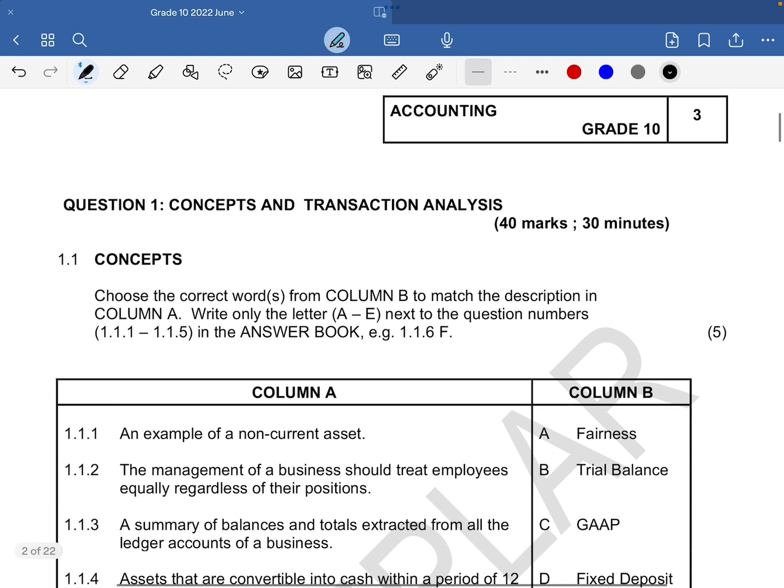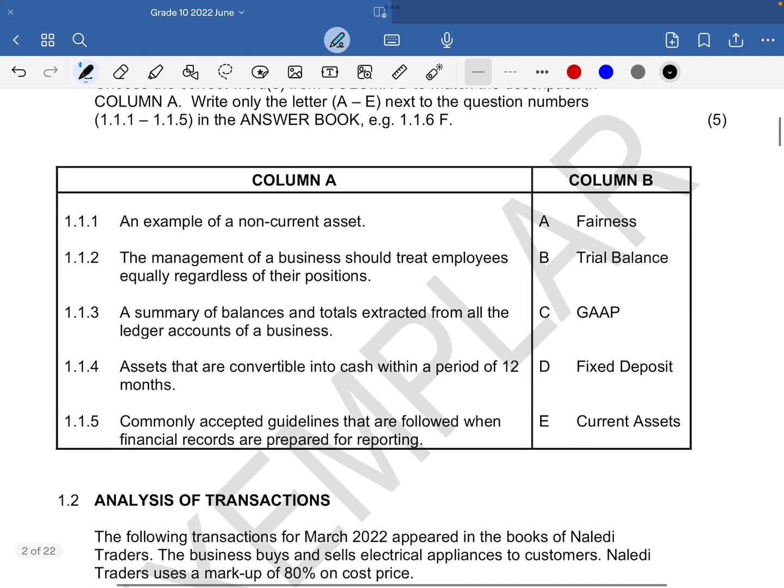Question one says concepts and transaction analysis. Choose the correct words from column B to match the description in column A.